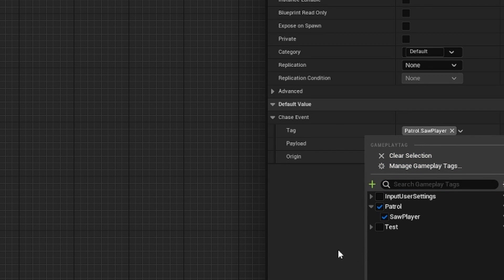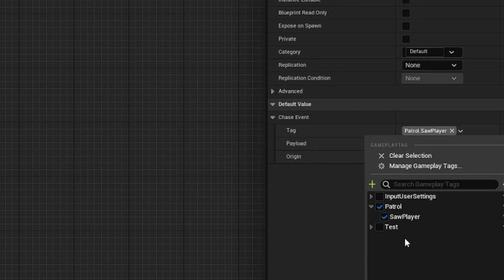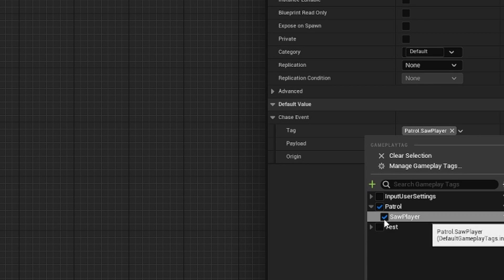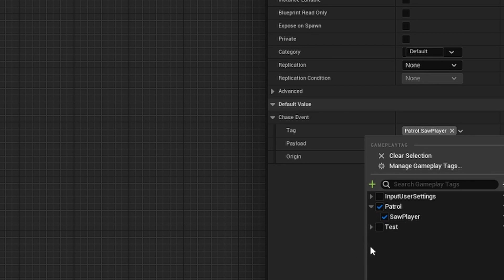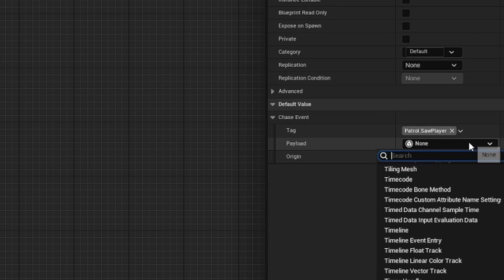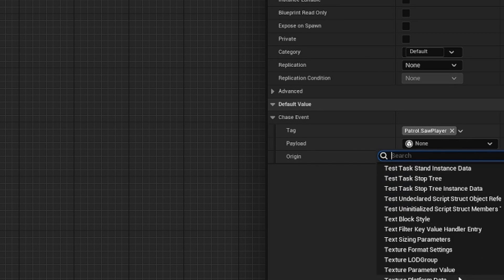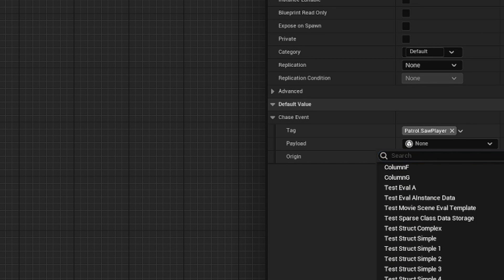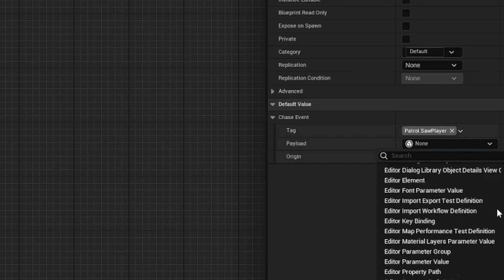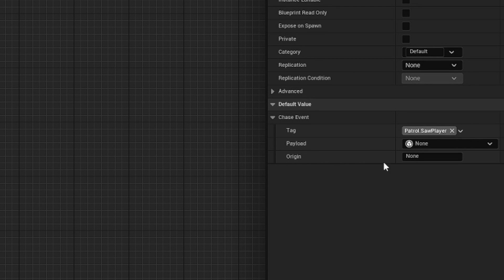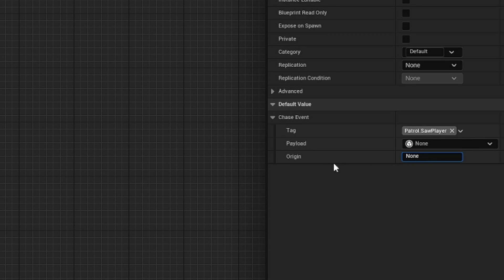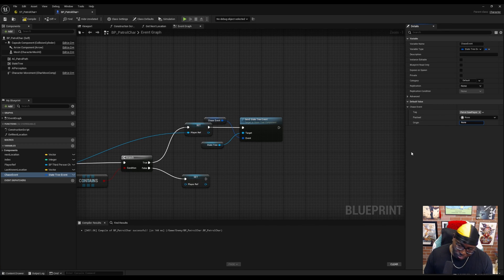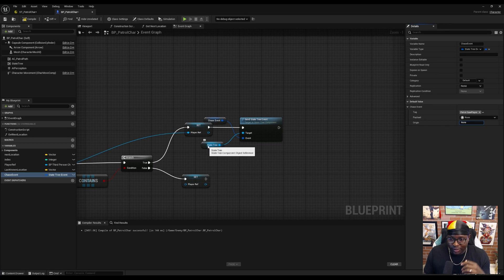By setting this tag to the same tag that we set in the state tree itself, we essentially know which transition to trigger. I set it to patrol.sawplayer. You can also deliver a payload with these events. I don't have any use for that yet, so I haven't dove into this yet, but it's good to know. You can also define the origin. I think that's probably great for debugging, just so you know what's calling the event.